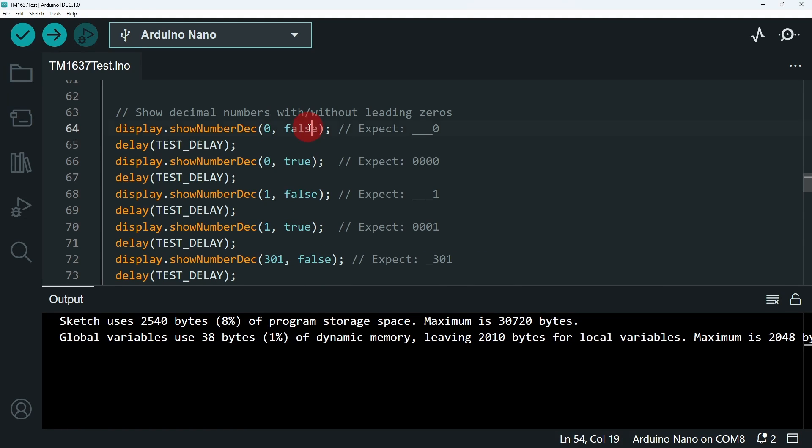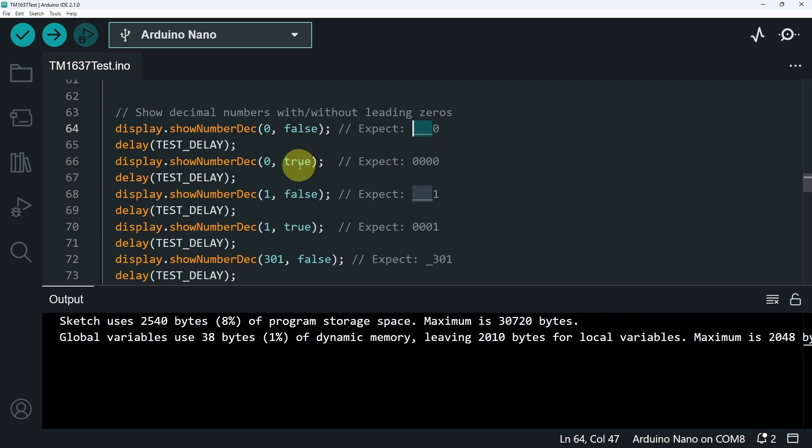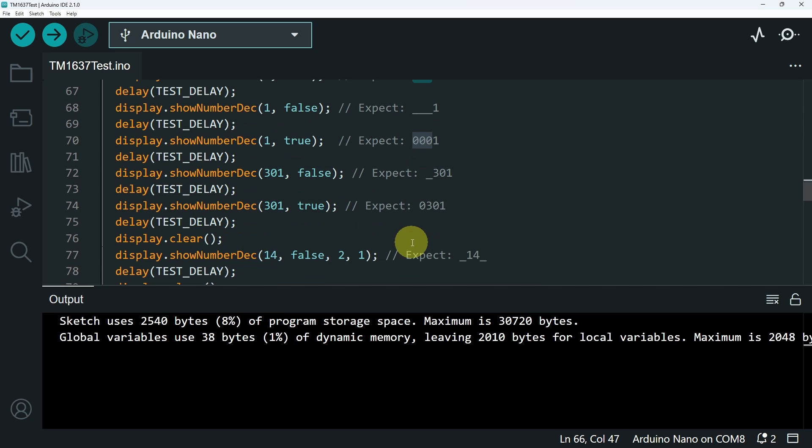Next, we have a boolean. If you set it to false, it's going to leave the other segments as they are. But if you change it to true, you will see the number zeros next to it.